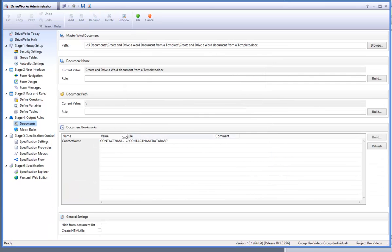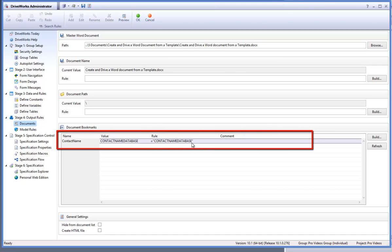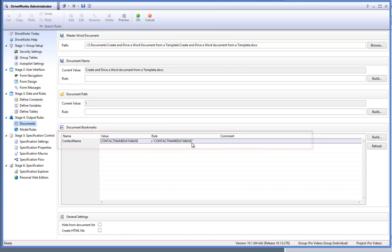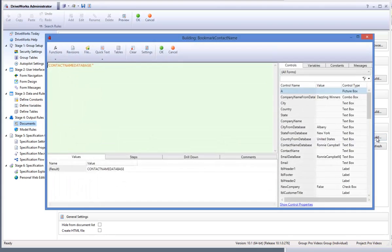Under the documents bookmark section, you will notice that the Microsoft Word bookmark that we created earlier has been brought through to DriveWorks. To create a rule for this, highlight it and click on build.